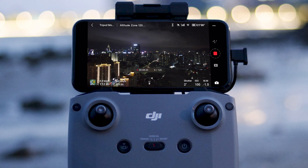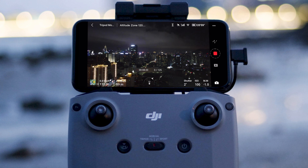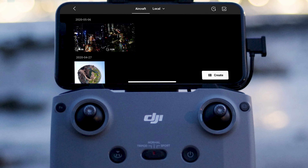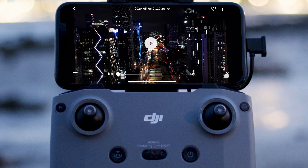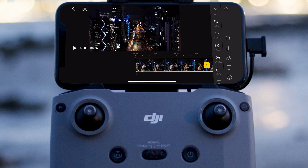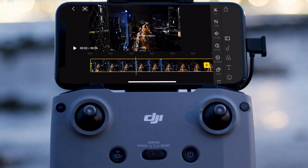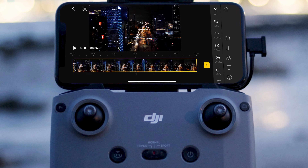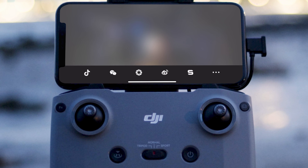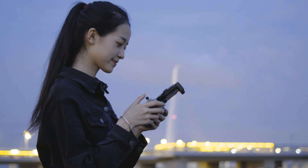After shooting is finished, Mavic Air 2 will automatically compose a Hyperlapse video for you. You can check the video by tapping the playback button. You can also edit the video with the edit function at the bottom right.